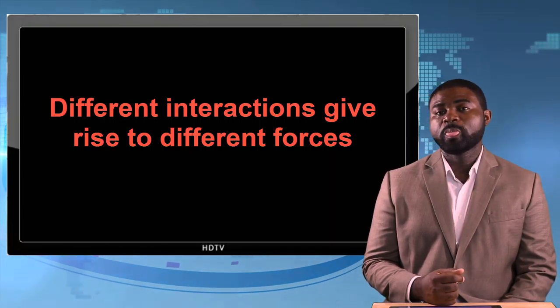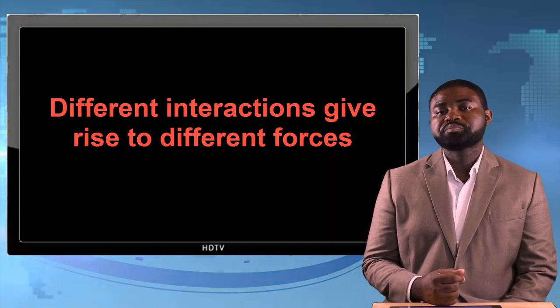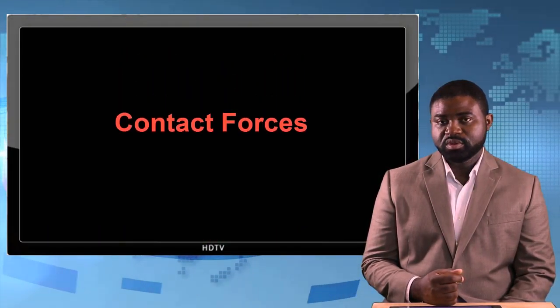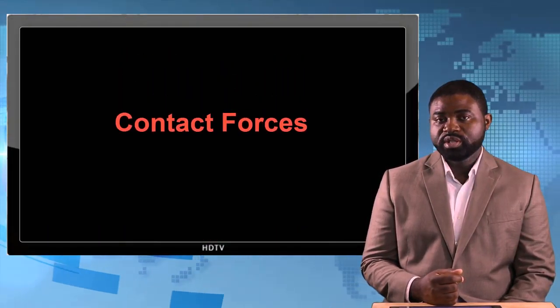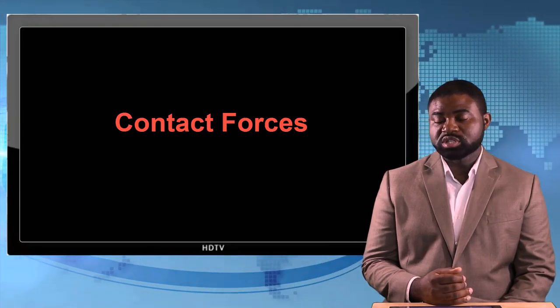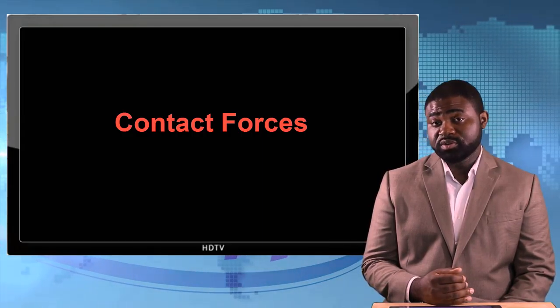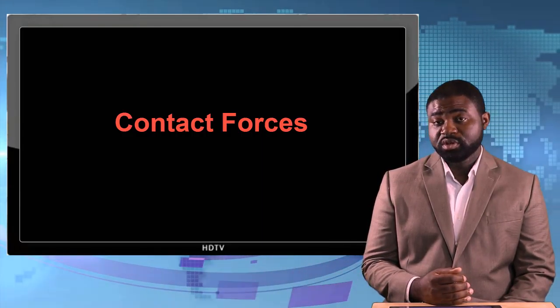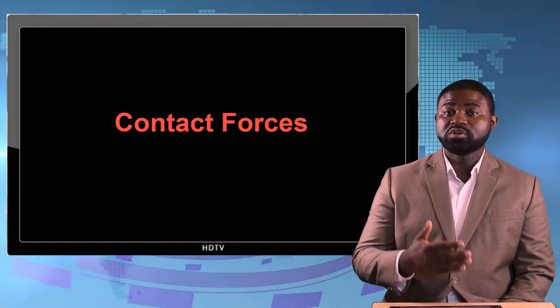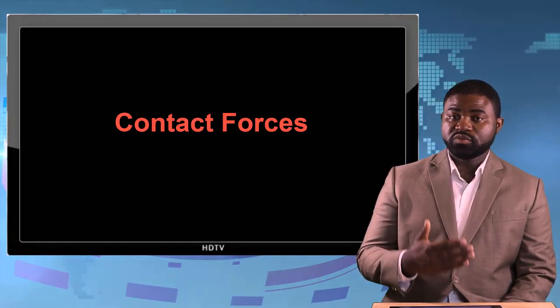Now there are certain forces that can only exist when a system is in physical contact with another. Such forces are called contact forces.